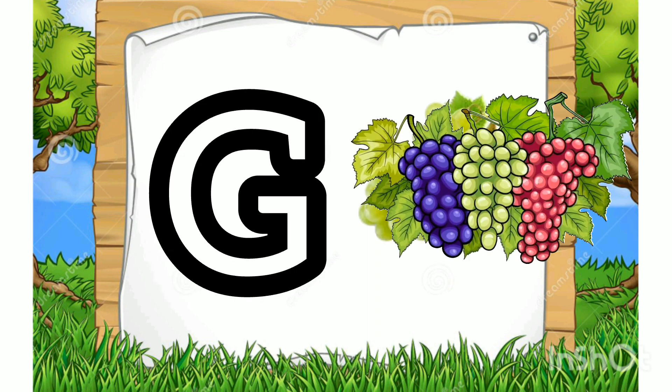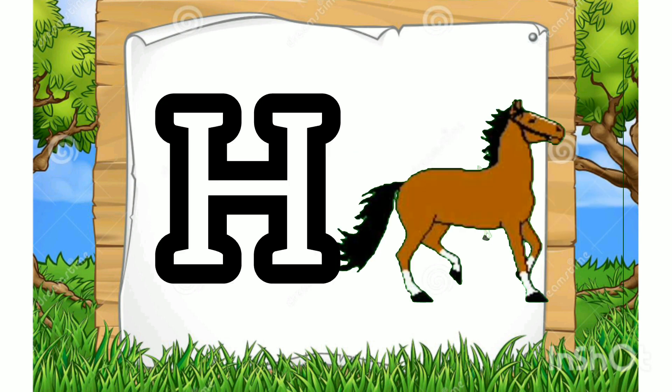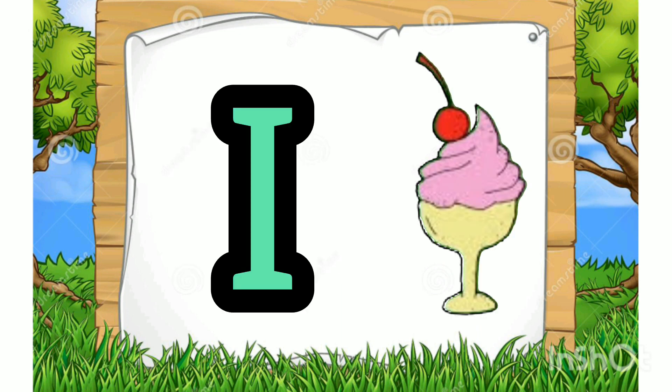G for Grapes. H for Horse. I for Ice Cream.